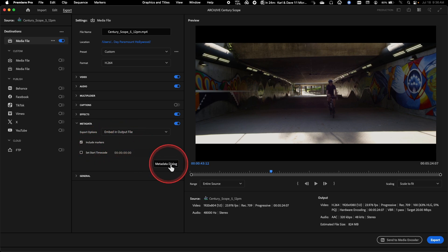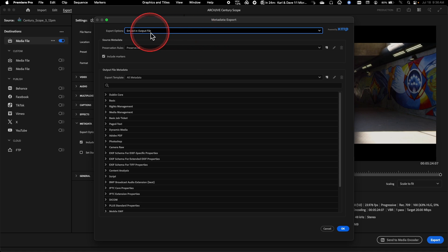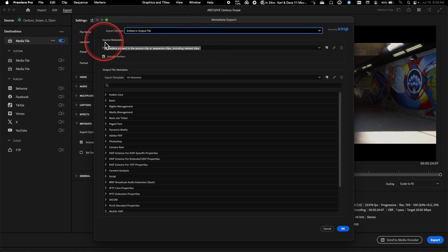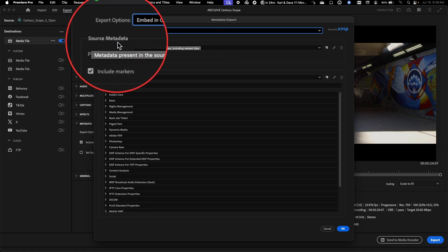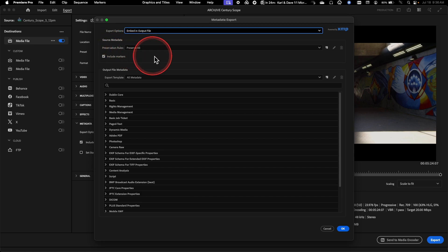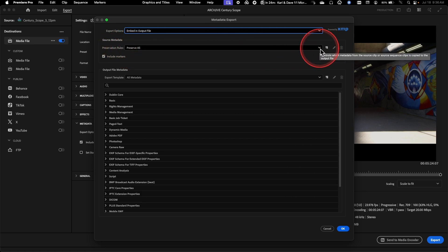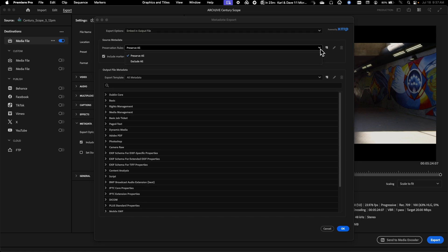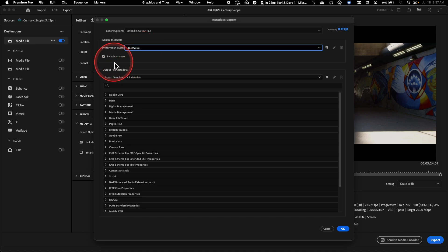But as far as what metadata is being included, this is where the metadata dialog box comes up. The very first thing to note in this panel is source metadata, so Premiere will try and dump all of the metadata, as much as it possibly can, from the source clips into your output file. And this is something that you can either turn on or off with a simple selection here under Preservation Rules.